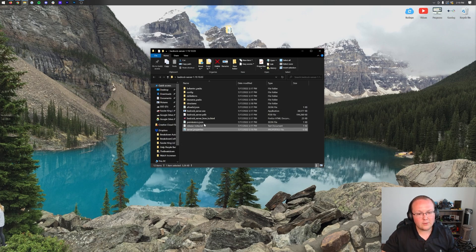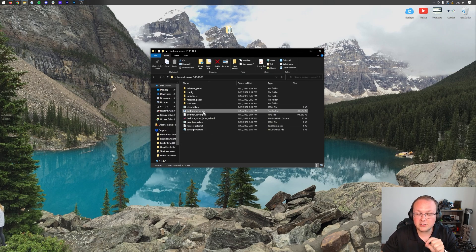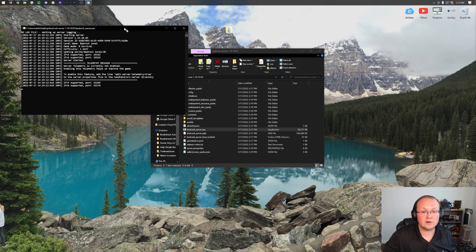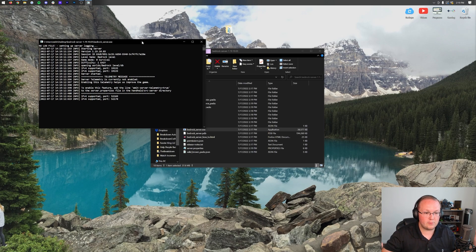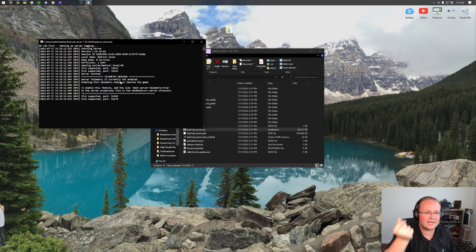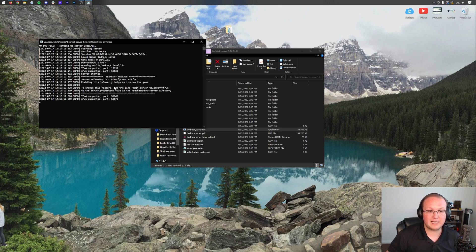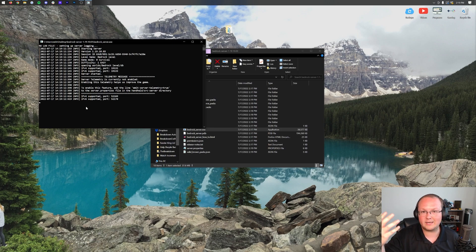What you do need to do is double-click on bedrock_server.exe. When you do this, your server is going to start — and it fires up very, very quickly. It's actually kind of impressive how fast a Bedrock edition server starts. At this point you can see 'Server started,' which means it's working and running.